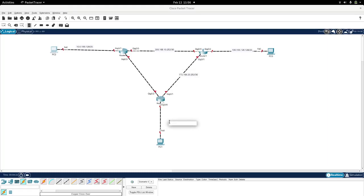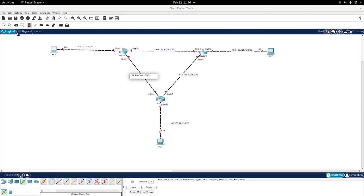We have this network over here, we can set up 172.168.20.252/30. And this one here we can take 168.100.10.128/25, and finally we have 192.168.100.20/25. So now the addressing is defined.